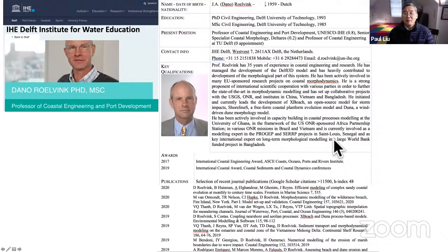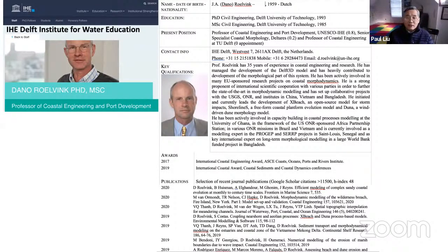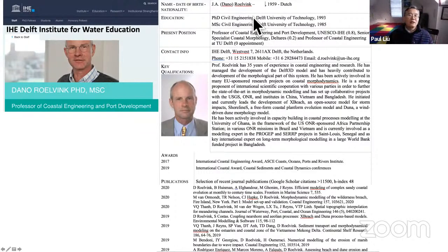Daniel is also a big developer of XBeach. He received the international coastal engineering award and has been very active in large river mouth and delta evolution research, particularly for the Yangtze, Mekong, Amazon, Ganges-Brahmaputra, and European coastal areas. Today we welcome Daniel to give a talk on numerical modeling of large-scale and decadal-scale delta evolution. Daniel, please share your screen in presentation mode.